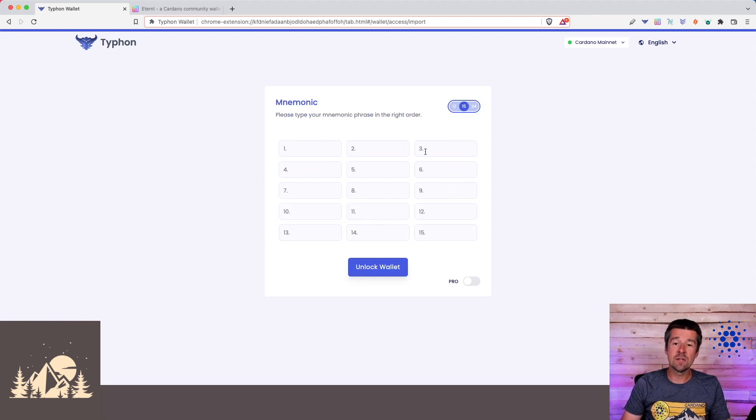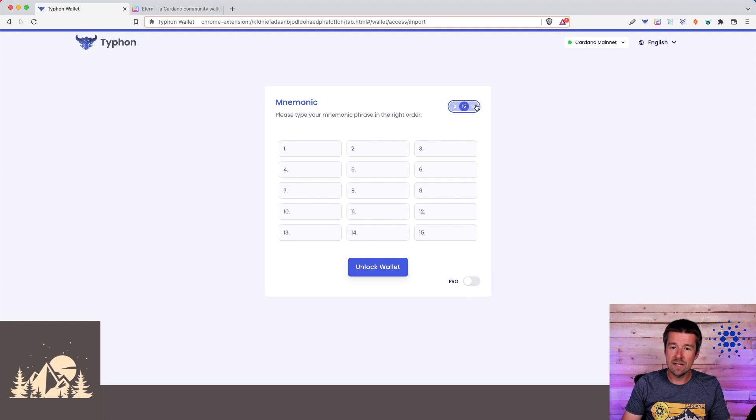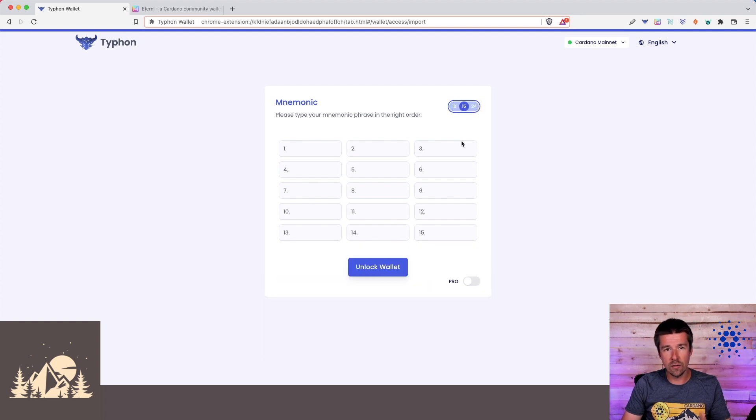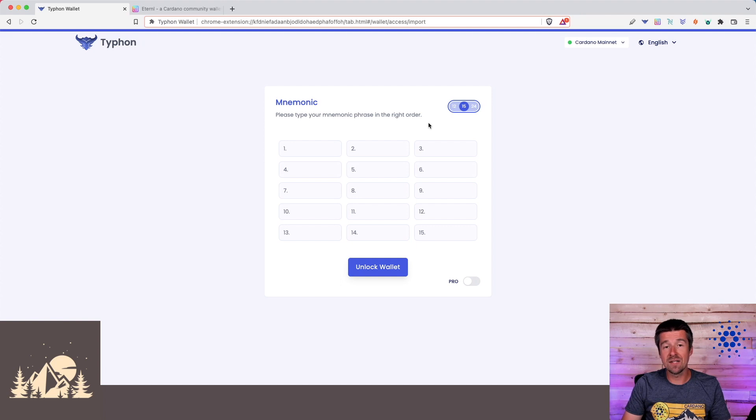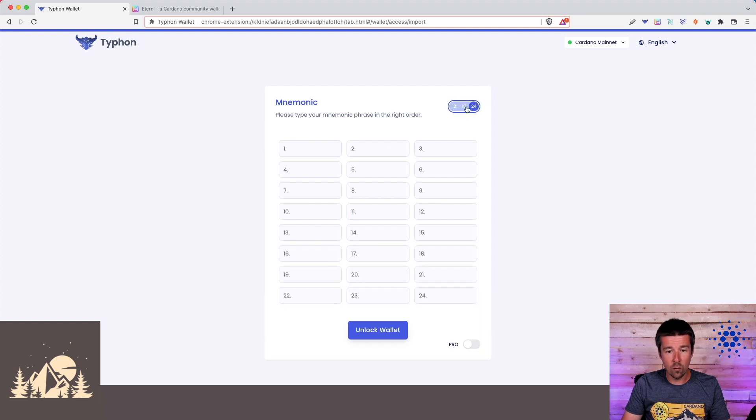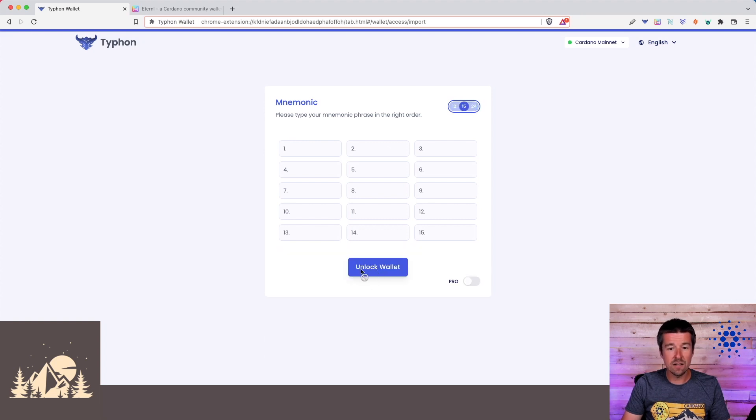Now, Typhon supports 12, 15, and 24-word software wallets for their import. So go ahead and select whichever one of these corresponds to the length of the recovery phrase that you're trying to clone in. And once you've done that, fill in your 12, 15, or 24 words, and click on Unlock Wallet. We'll do the same, and then we'll go from there.